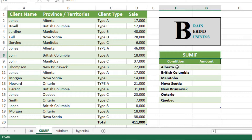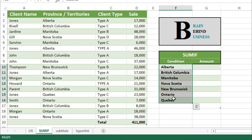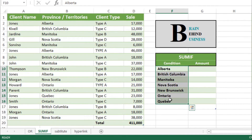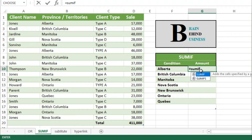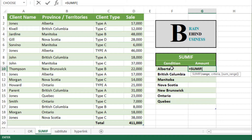So here we have these conditions. Let's start — we will use our formula here, which is equals to SUMIF, then tab. As it is asking for a range, we have to select our range. Please note: when we are selecting the range, the condition must be in the first row, as we have here.